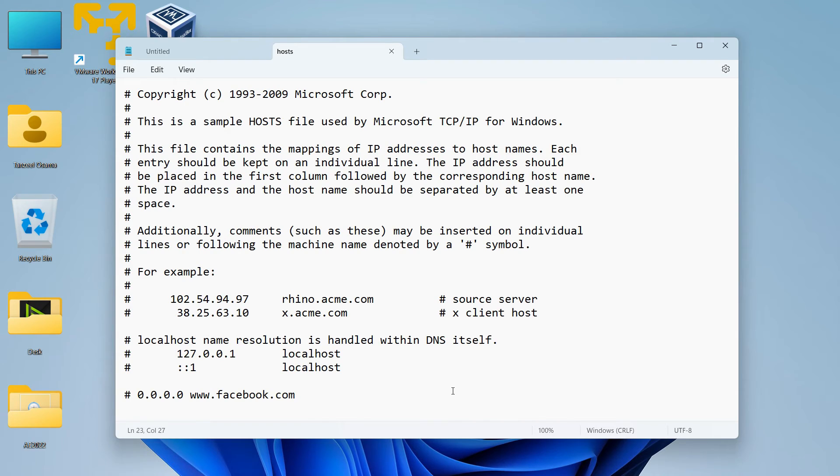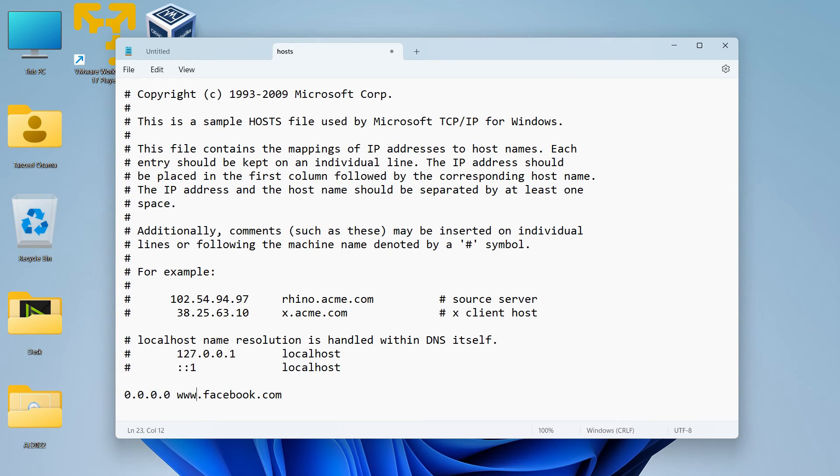So that's how we edit the host file in Windows. And also, it's a good practice when you are making an entry in the host file, you should always leave a comment at the end so that you can remember what you have done.